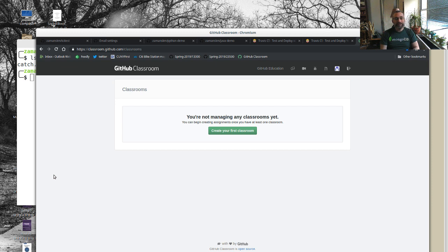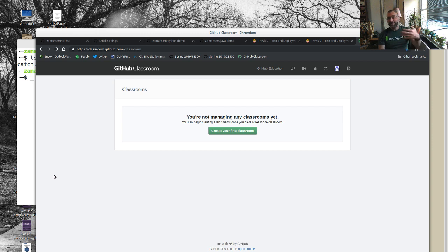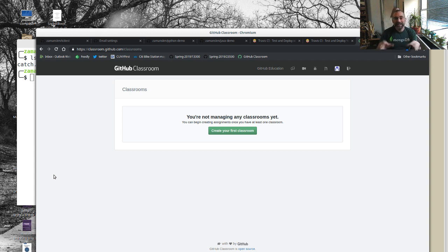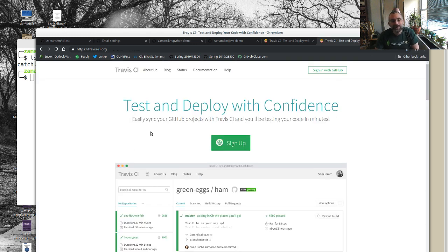One tool that GitHub Classroom does have support for is Travis CI for continuous integration. I thought I'd show you a little bit about Travis CI just as a regular user, and then in the next video when we go through GitHub Classroom and creating an account, I can show you how we use it with a class. Today we're going to focus on the Travis side.